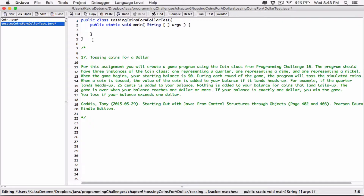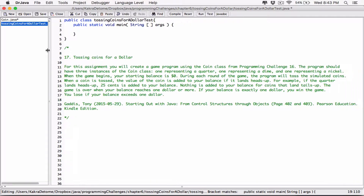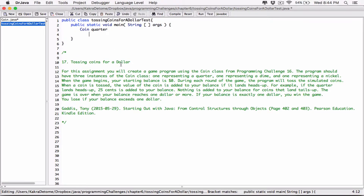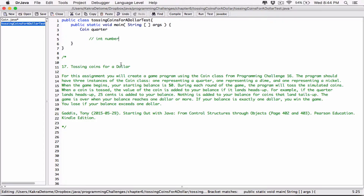Now let's create the three instances of the Coin class. I'll type 'Coin quarter' — this is similar to writing 'int number' where int is the type and number is the variable name. Here Coin is the type and quarter is the variable name. Java will recognize that Coin is not a primitive data type, so it will look in your folder to find the Coin class.